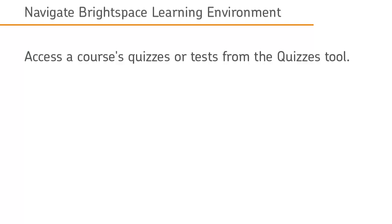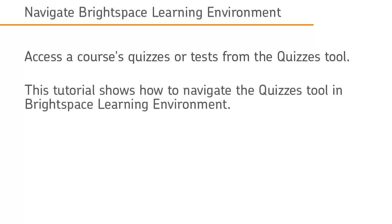Access the course's quizzes or tests from the Quizzes tool. This tutorial shows how to navigate the Quizzes tool in Brightspace Learning Environment.